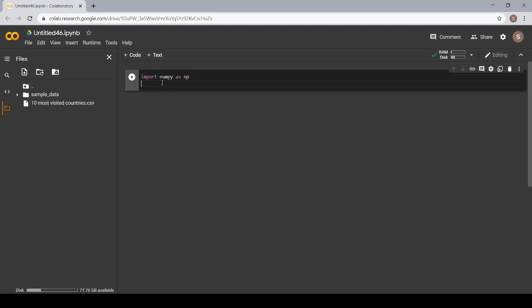Now, second library is Pandas. I had already told you about Pandas. It is the most popular Python library which is used for data analysis.